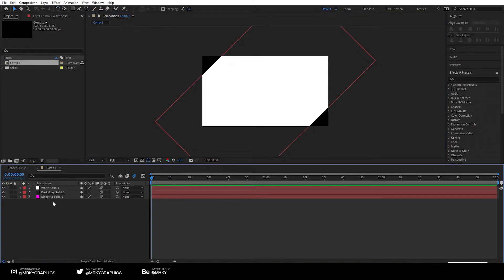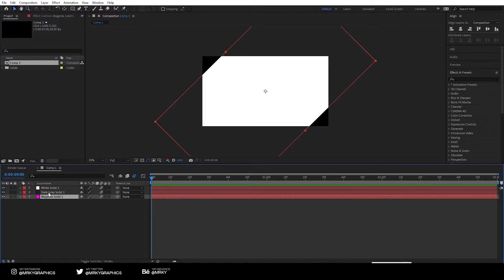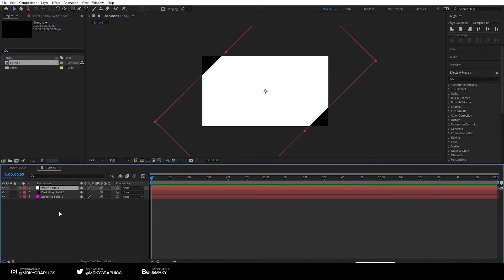So let's rearrange them from the one that's going to appear first and the one that's going to be latest. So I'm going to make the pink one first, dark gray second, and white the last, just like they're already here.